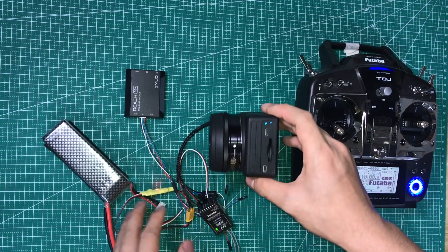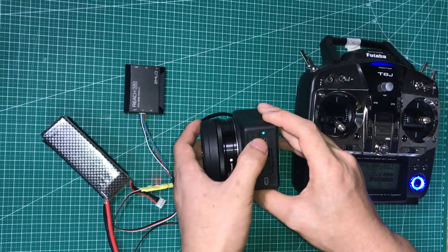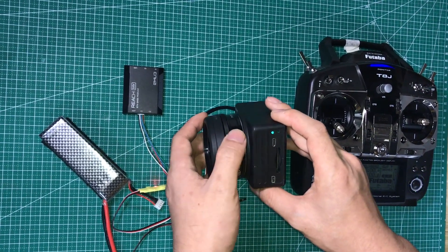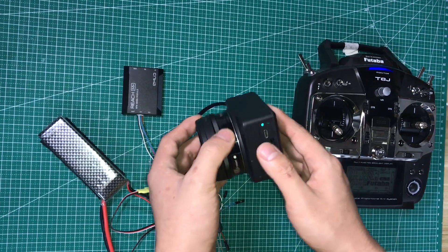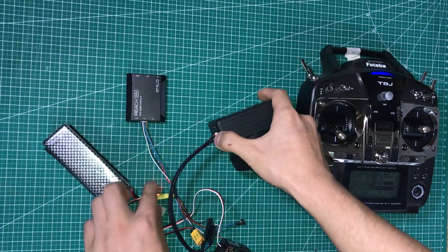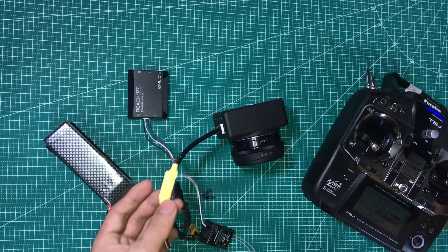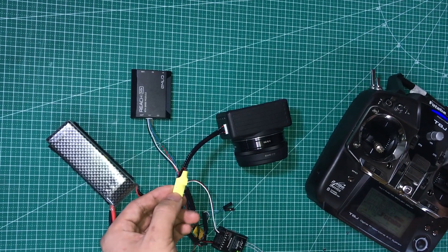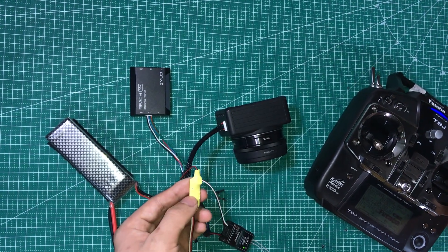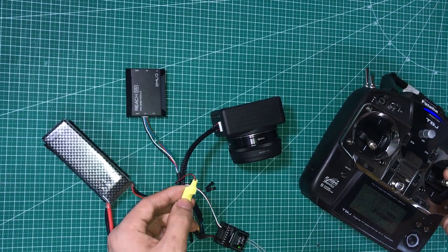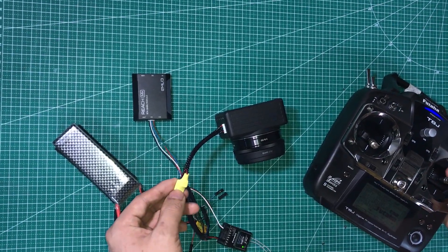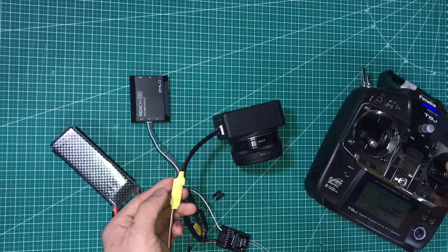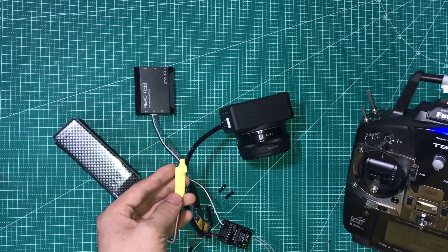We connected the power to the camera. There is a green LED light up. And here is the red LED. This LED means if you trigger the camera, this LED lights up.